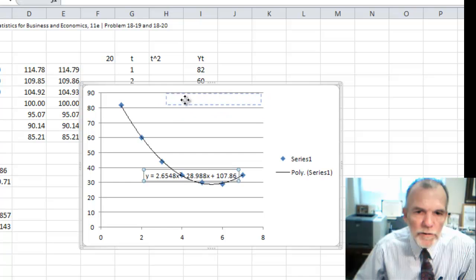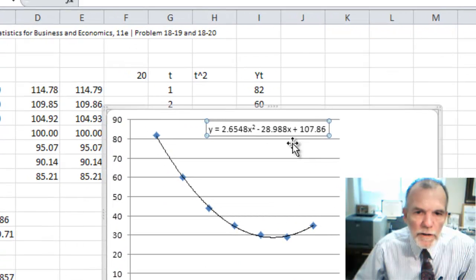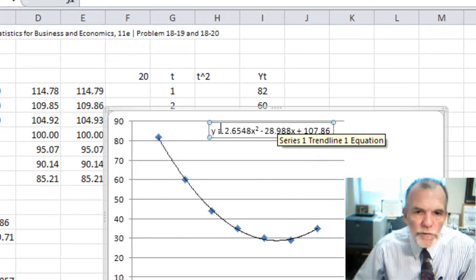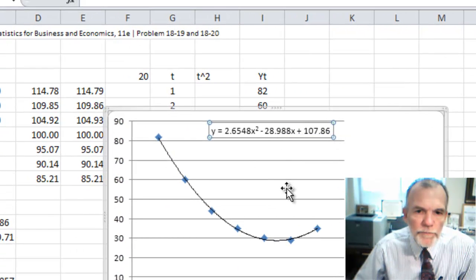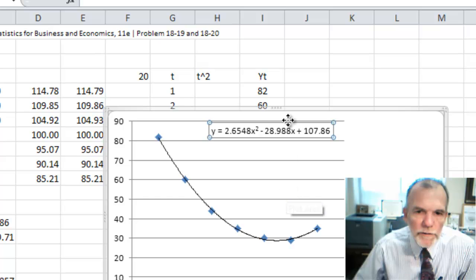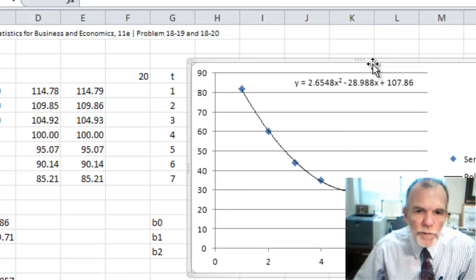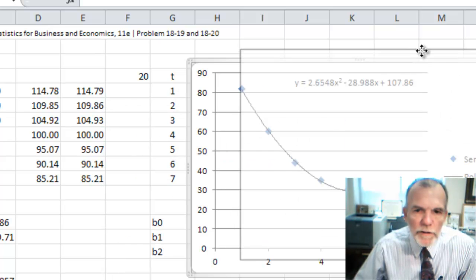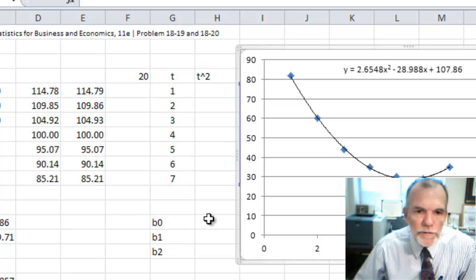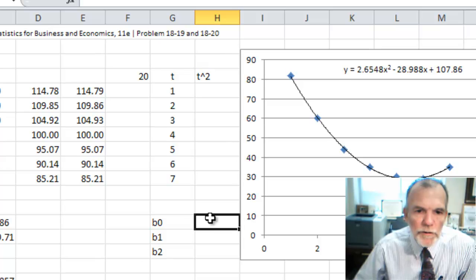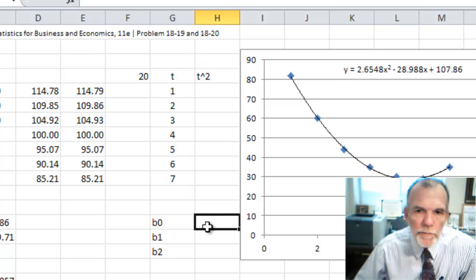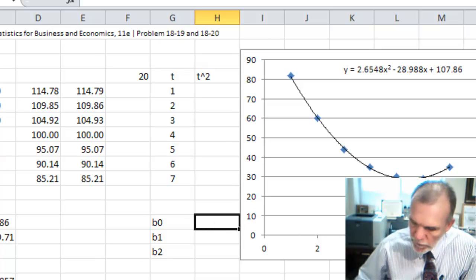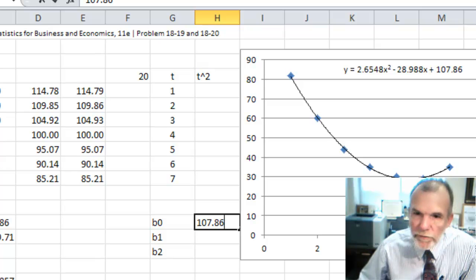So you can see what the coefficients would be for that. Let's just copy those coefficients into some cells that were set aside here. Say the beta 0, the intercept, 107.86.